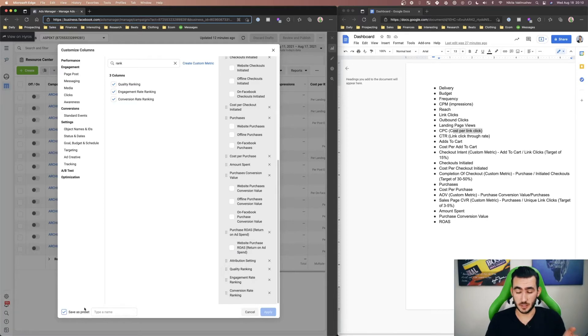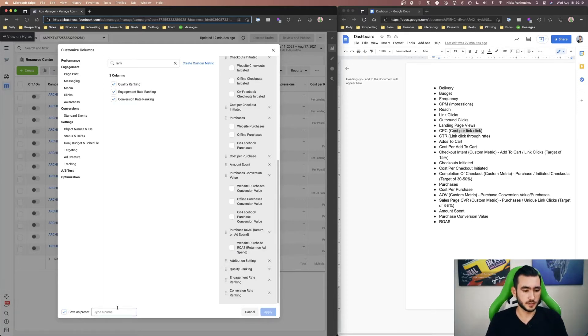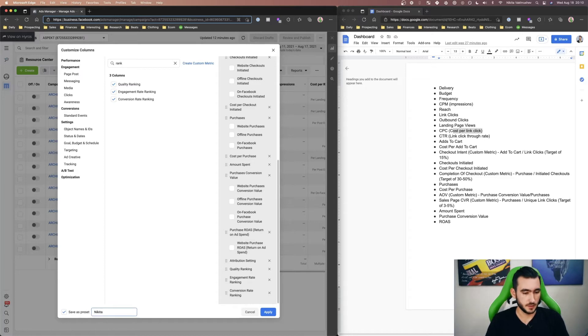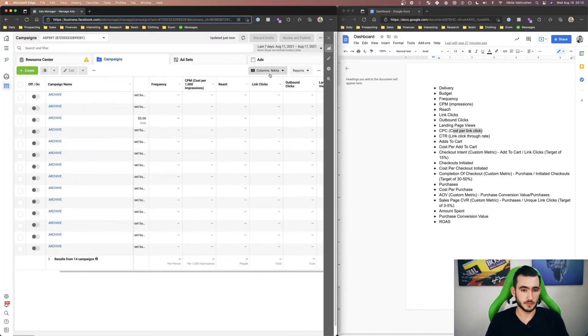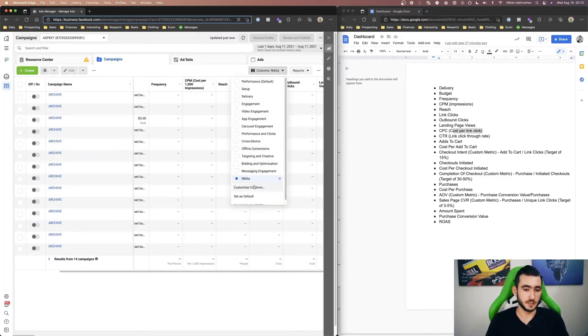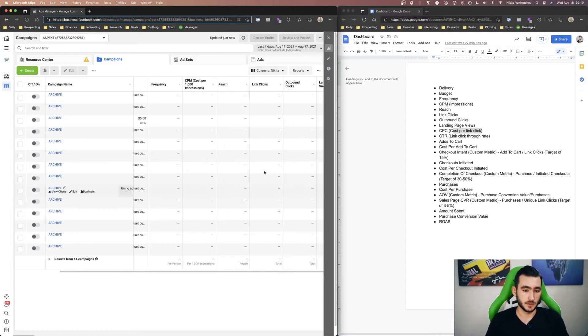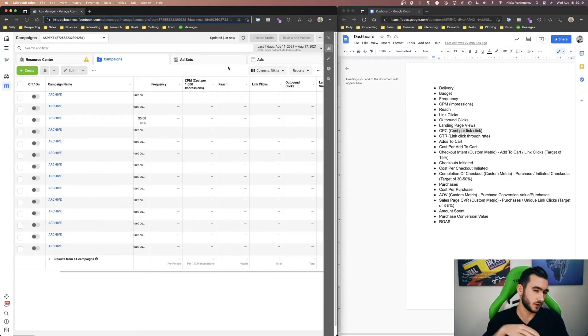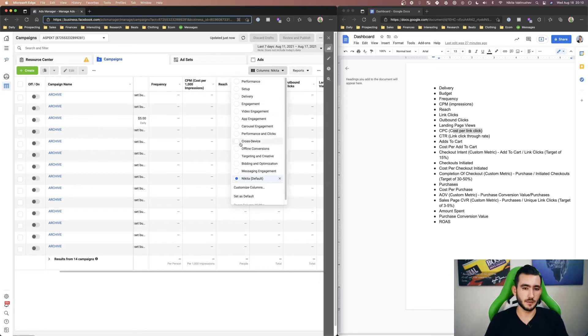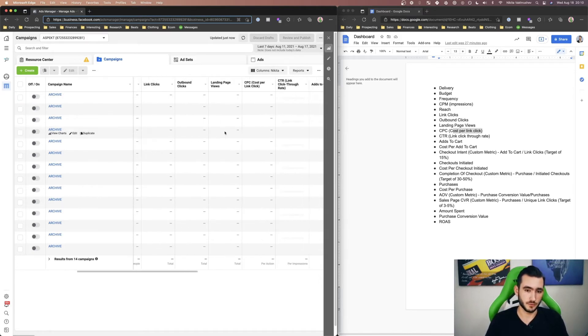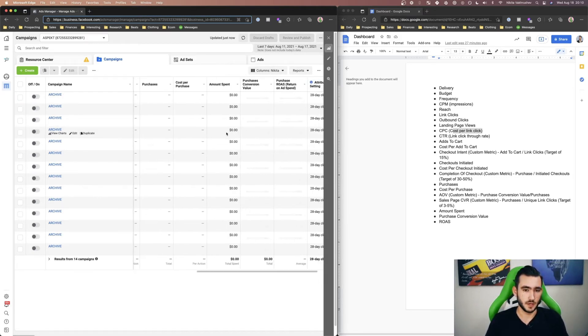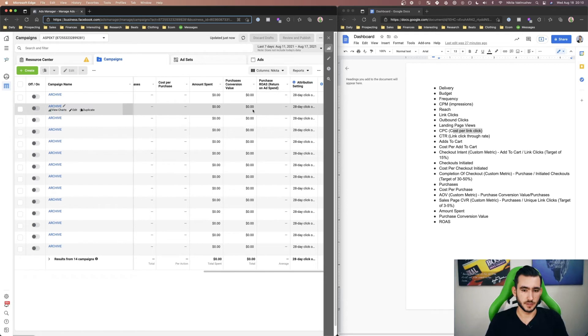We can also save this as a preset as well. I'll just call it Nikita, click apply and we can also make this our default. And what making it the default is, is when you click into your ad account you can automatically go to these columns and see all the data being poured in here.